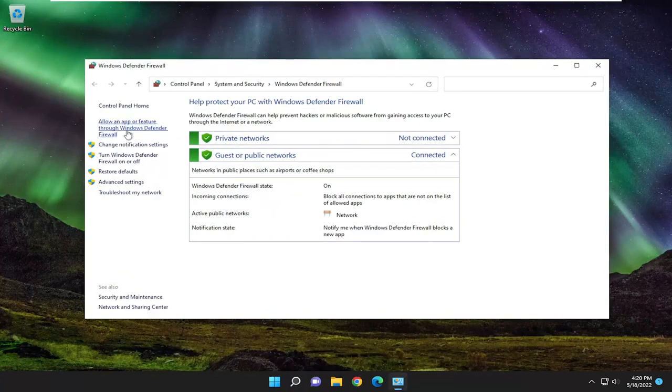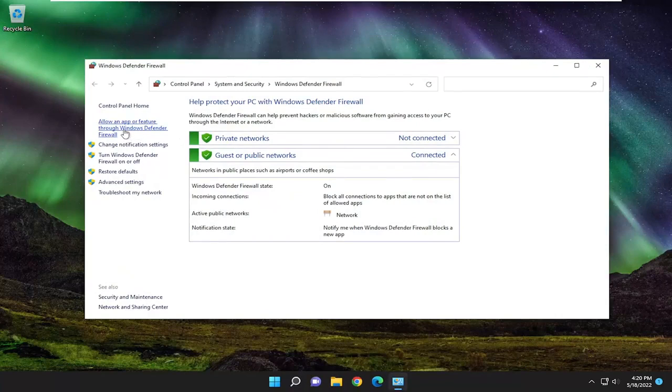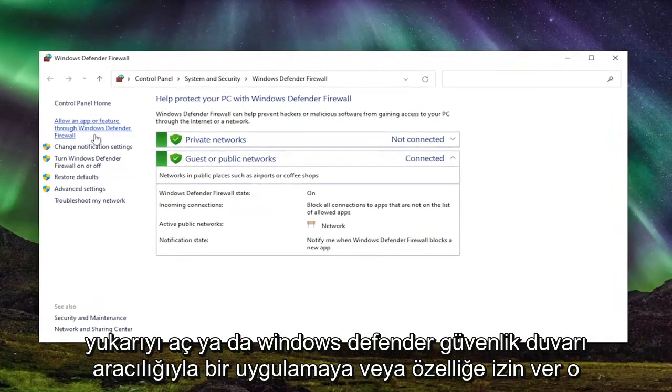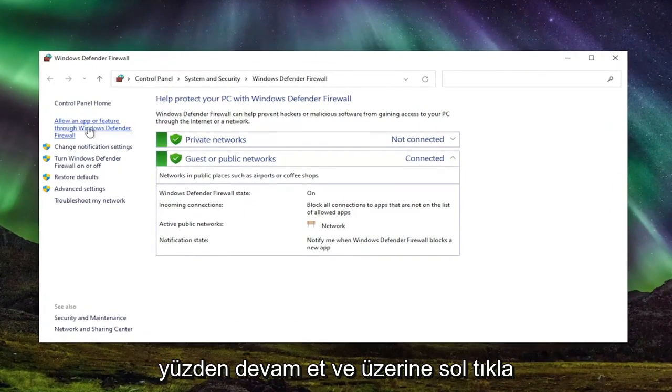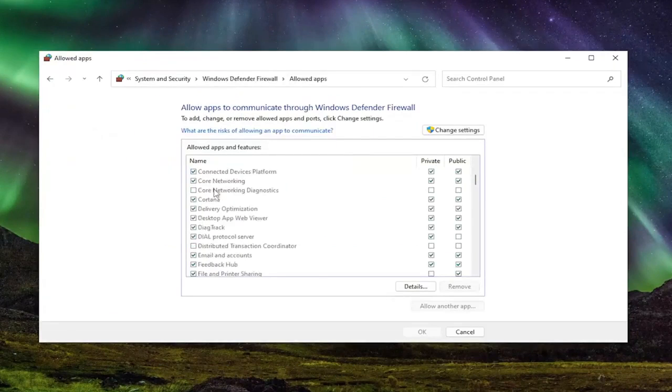Select on the left side where it says allow an app or feature through Windows Defender Firewall. So go ahead and left click on that.